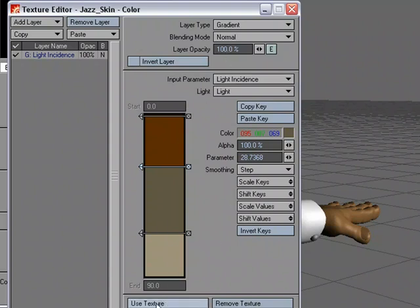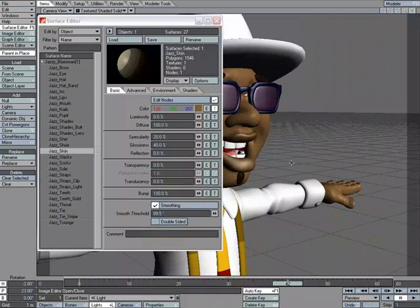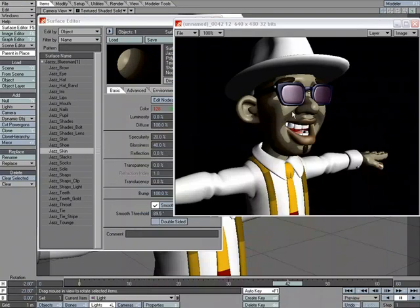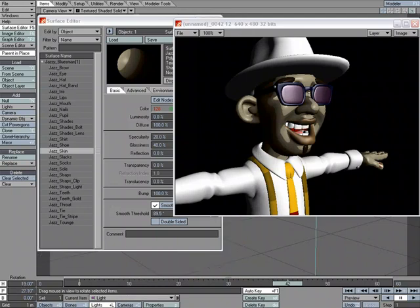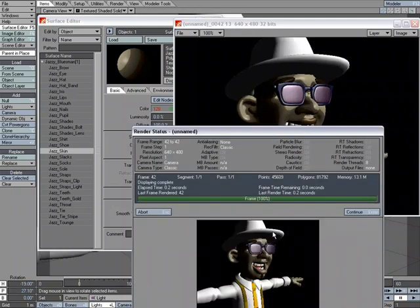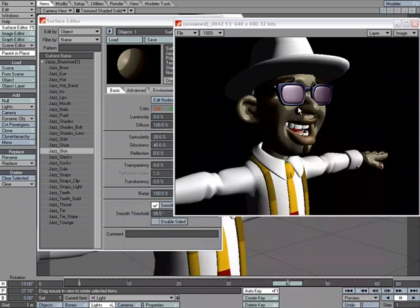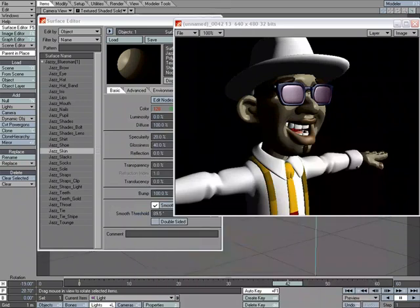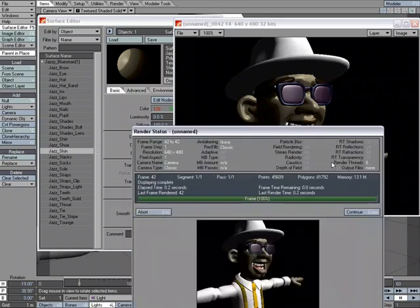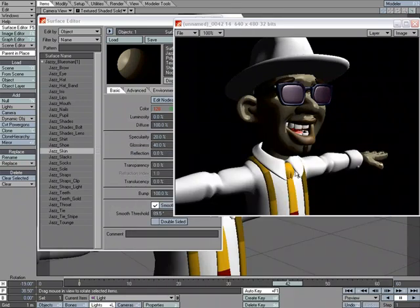So let's use that, and there we go. You can see the different steps, and if I were to grab the light and rotate it, we're changing the surfacing based on light incidence.